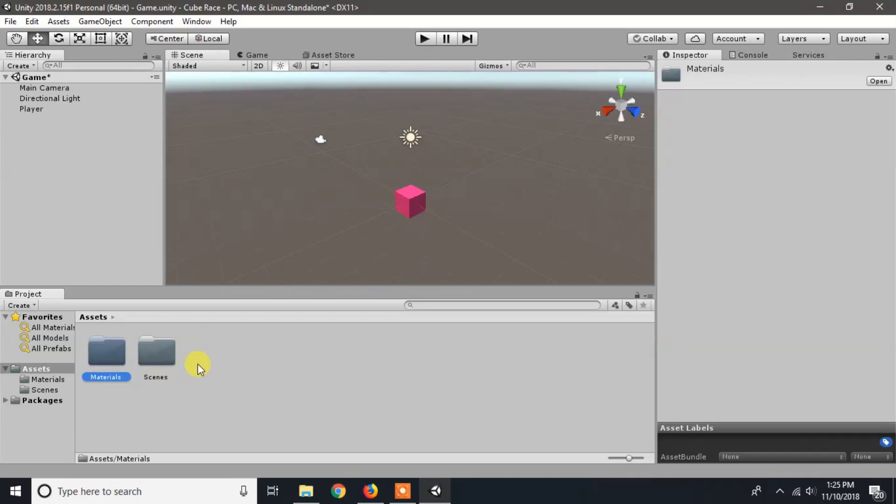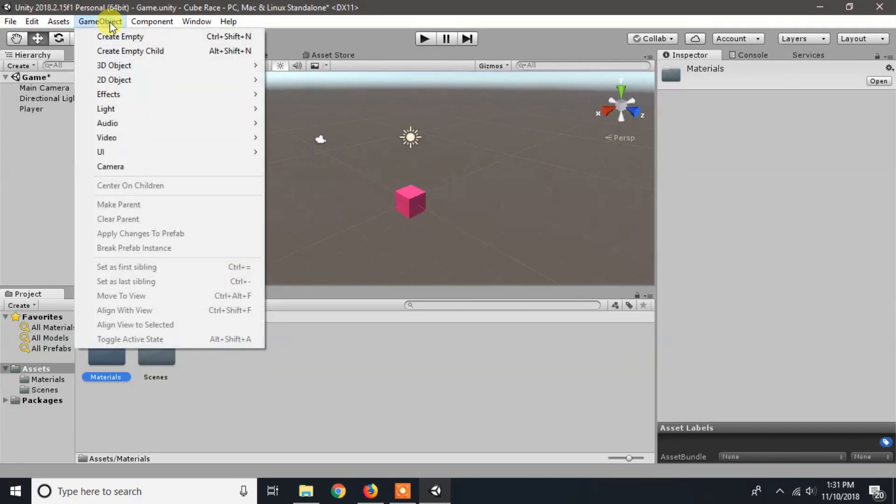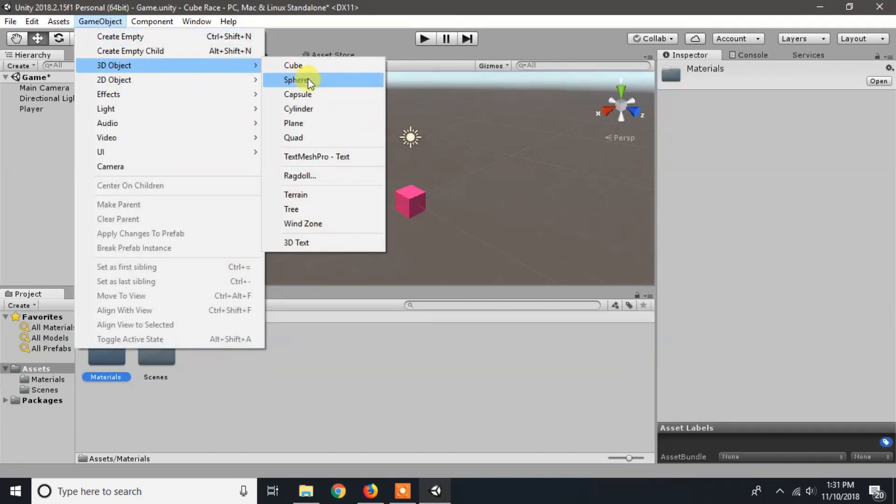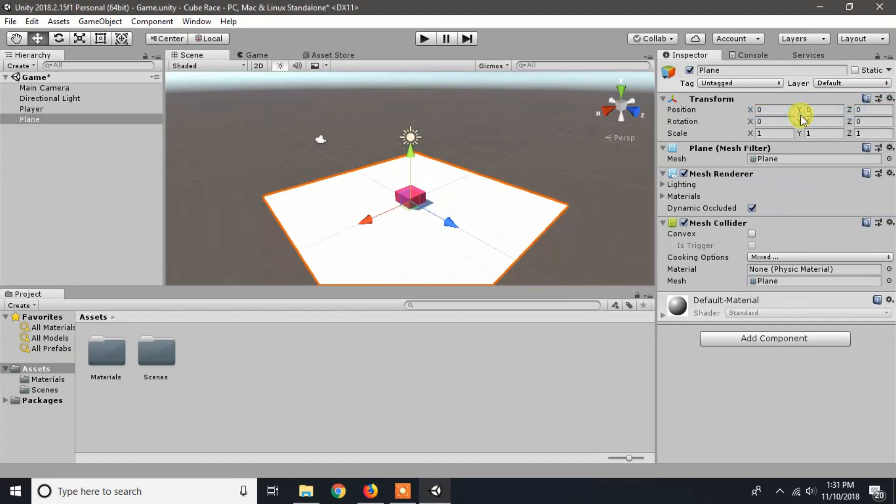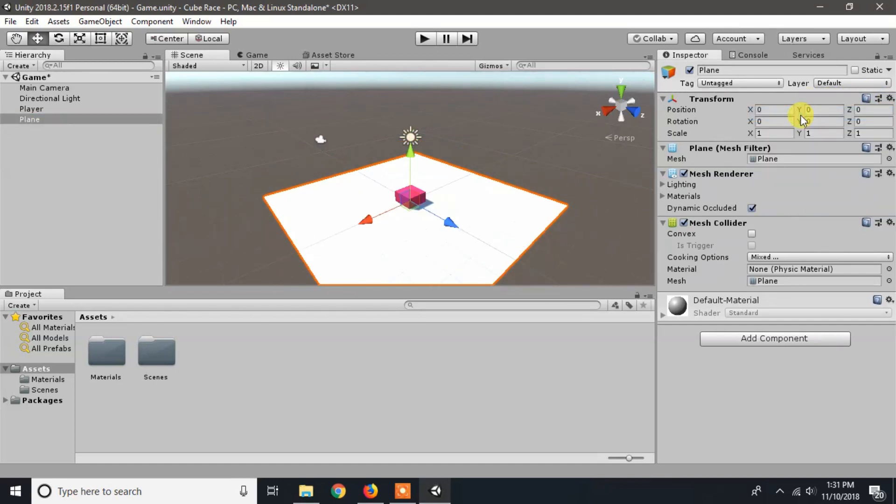Now we will add another game object plane, which will be our base or path where the cube will be moved. Click on game object, 3D object, select plane. Now reset the transform and rename it to base.